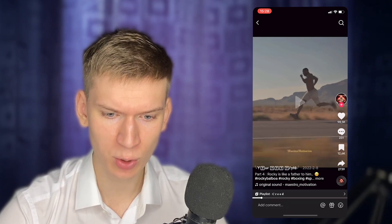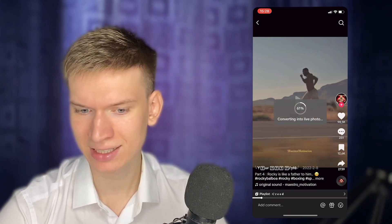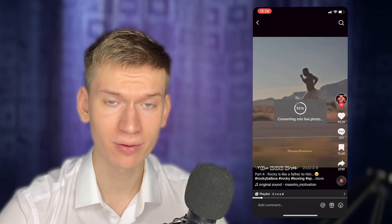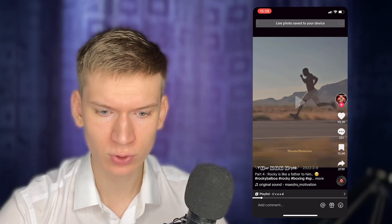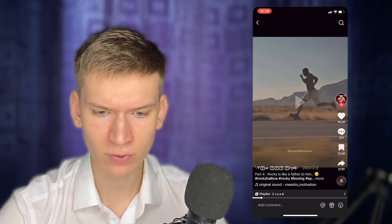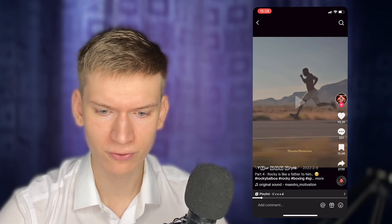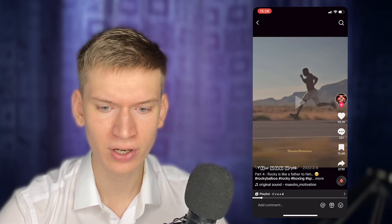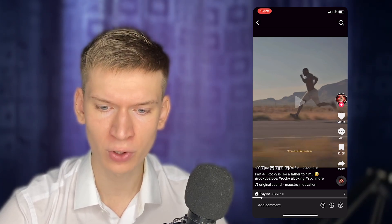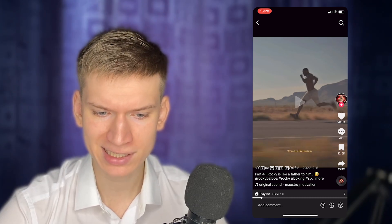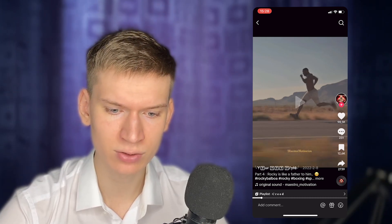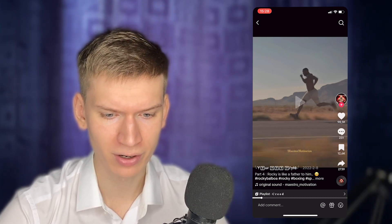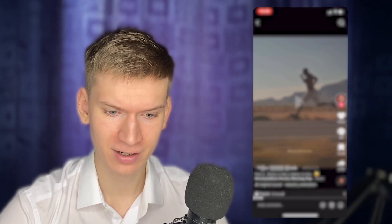Scroll through the sharing options and select Live Photo. Provide a few seconds for the TikTok video to be converted into a live photo — it will be automatically saved to your camera roll. Grant TikTok access to your camera roll if prompted.